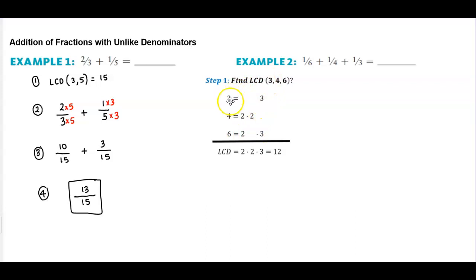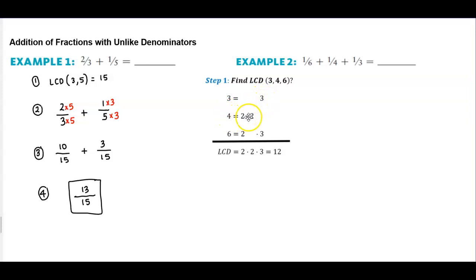The prime factorization of three is three. The prime factorization of four is two times two. And the prime factorization of six is two times three.